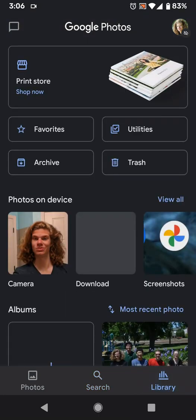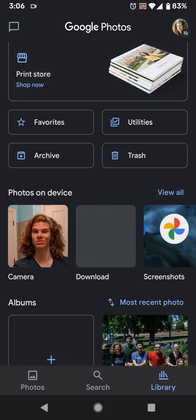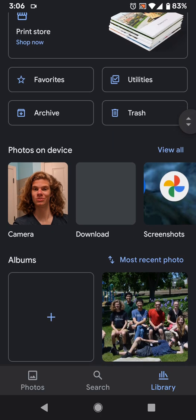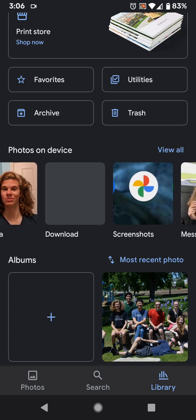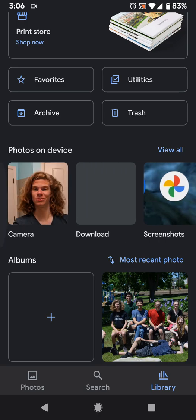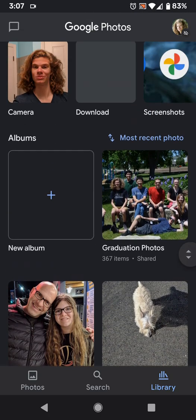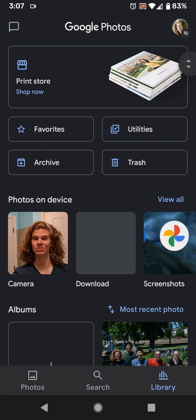Over on the Library tab, this is what used to be the pullout side menu. You still have your print store for photo books, your favorites, archive, utilities to help manage your library, and trash for deleted items. There's also Photos on Device — the folders on your device not in the cloud, like camera, downloads, and screenshots. And then down here are the albums you've made, which are cloud-based, and you can share them or add to them from this menu.